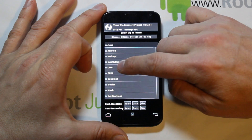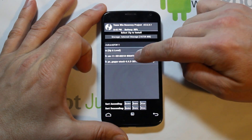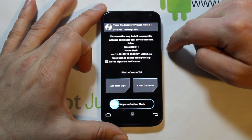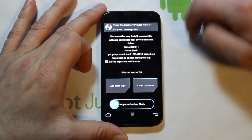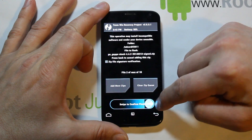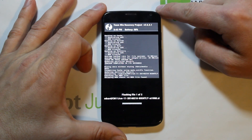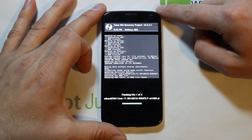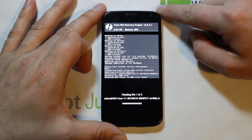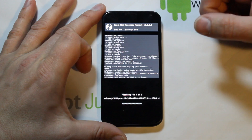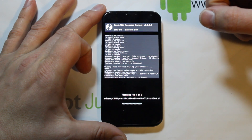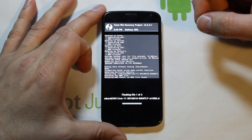Find where you downloaded the files. I put mine in the CM11 folder. Go ahead and click on the CM11 nightly you downloaded, add a zip, then click on the Google applications you downloaded, and swipe across — it will flash both the ROM and the Google applications. We're just going to let this go through. The Moto X is a pretty quick device and these files aren't really huge, so installation should be fairly fast.